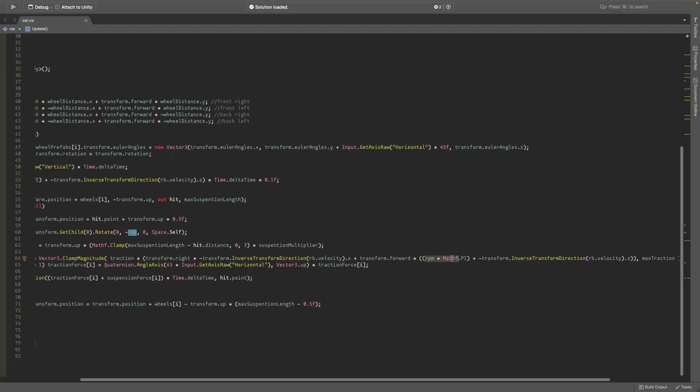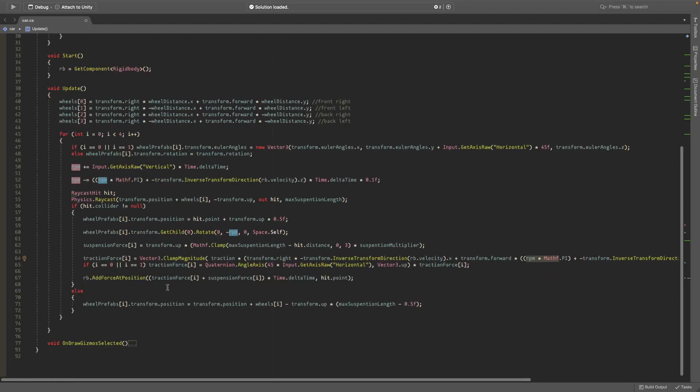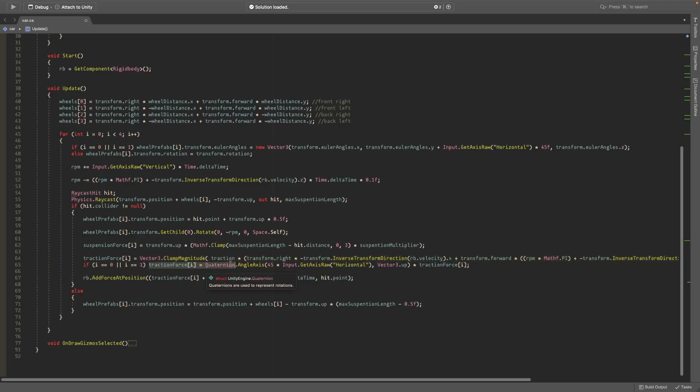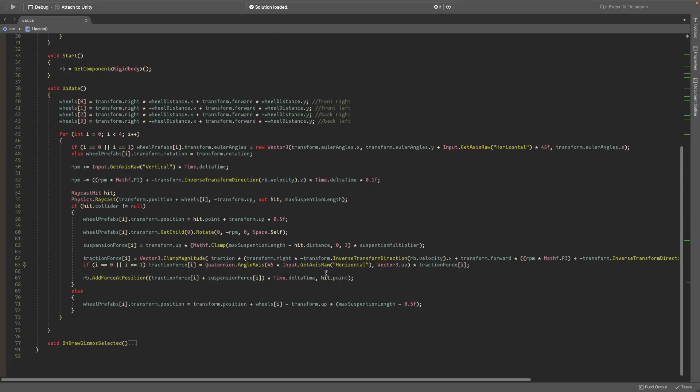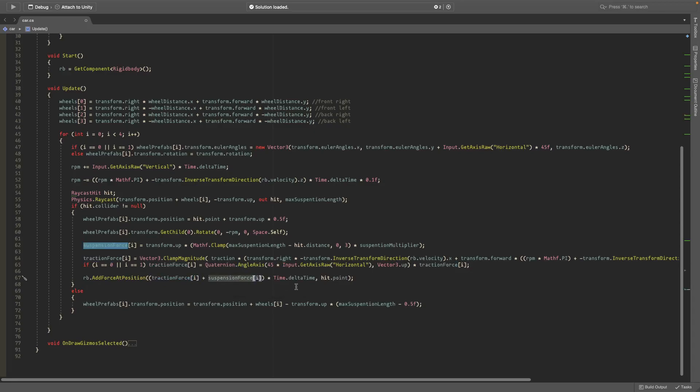If it's the front two wheels again, the traction force offsets 45 degrees times Input.GetAxisRaw horizontal. So if you turn left and right it offsets it by 45 degrees. If you change the amount that you turn here, also make sure to change this number to be the same, or you can just create a variable. It just offsets it and then we add the force. We add the traction force and the suspension force multiplied by Time.deltaTime at the hit.point, so at the wheel location we add these forces.